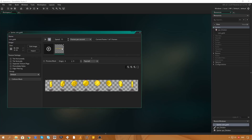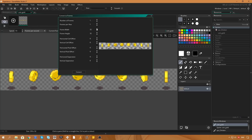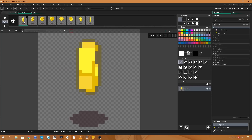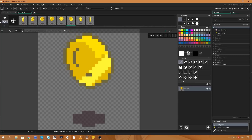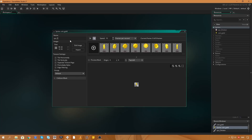Now I'm going to bring in some coin sprites. We'll do a very similar thing: edit the image, select the Image menu, go down to Convert to Frames. This is only one row of frames, so we increase the number of frames up to eight, because there are eight frames in this image. They are 32 by 32 sized sprites. We'll hit Convert, say yes, and now we get the animating coins. So now we have a coin sprite named spr_coin and a chicken sprite.